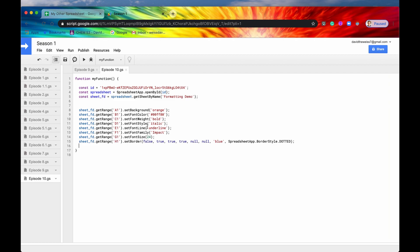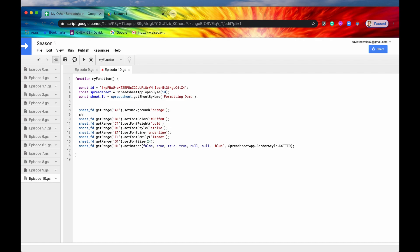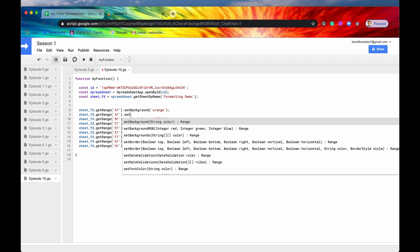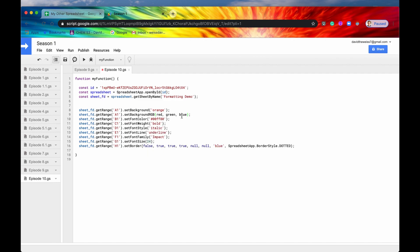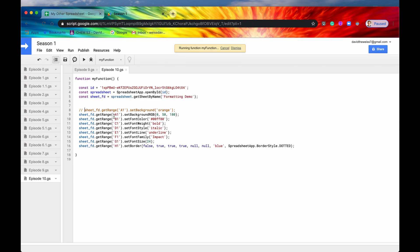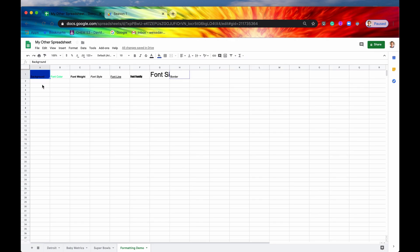Before I close out this video, I want to show one more method because I would feel remiss if I didn't. If you like RGB values, if you want to set a color and set it with an RGB value, you can say set background RGB. This takes in the red, the green, and the blue values. Let's give it a little bit of green and a little bit of blue. Let me just comment this out. If we save it and run it again, now our A1 should have a different color, and it's a bluish color, and that's it.